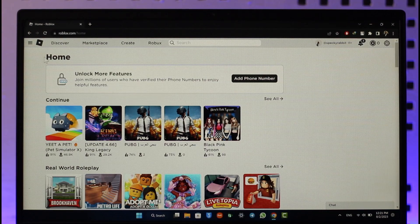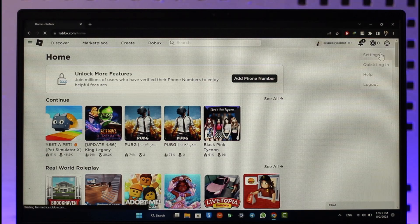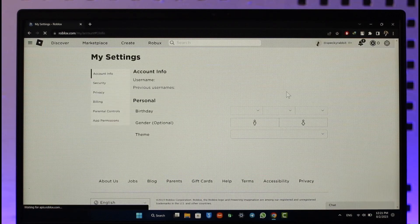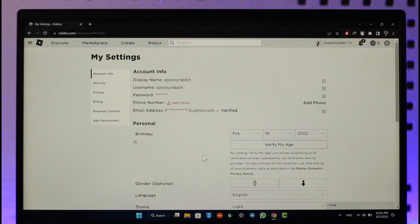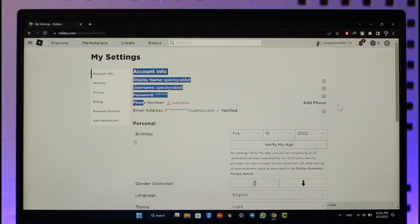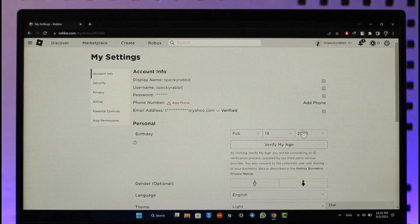All you have to do is launch the Roblox app or go to roblox.com, click the profile icon, and then go to Settings. Normally when you go to Settings you're supposed to see an option to add your phone number, and here you can see in my case there is definitely an option to add a phone number.